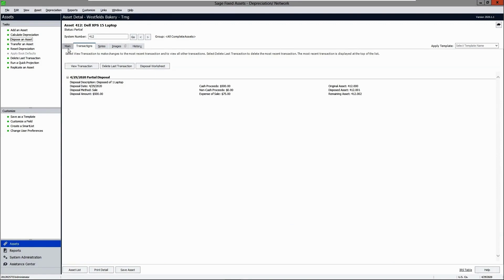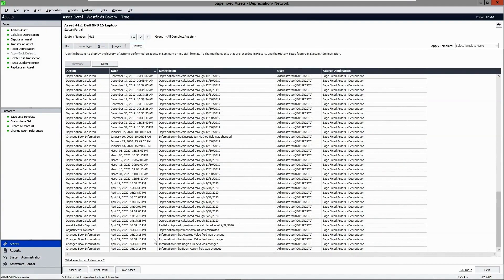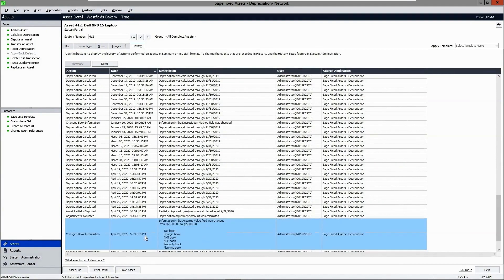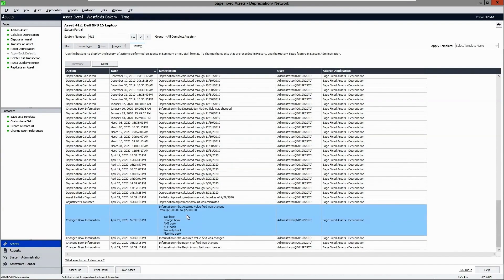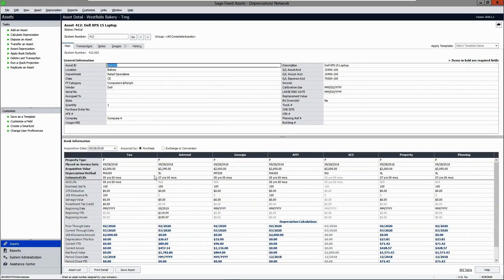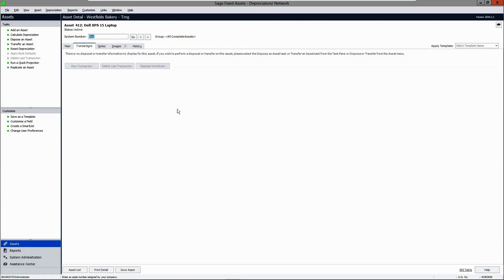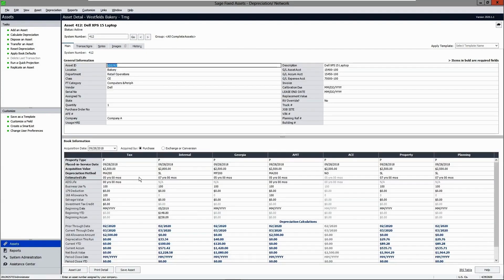Now a portion of the asset's value has been disposed. The status has changed to "Partial" and the remaining value will continue to depreciate. If you go to the history tab, it will capture the partial disposal information and indicate the changes to the book fields. If there is a different cost basis between the books, they will be listed separately. Since this is a partial disposal, the remaining value will continue to be used to calculate depreciation. You can delete the last transaction and everything will be restored to the previous values.